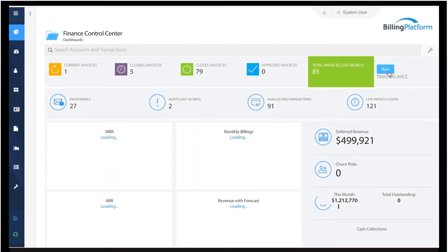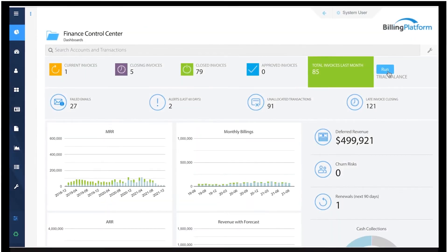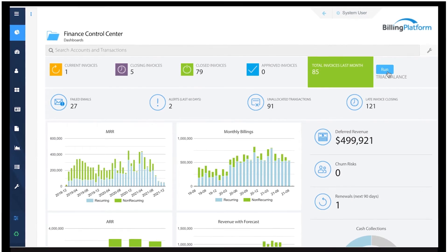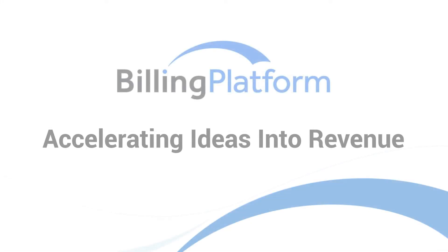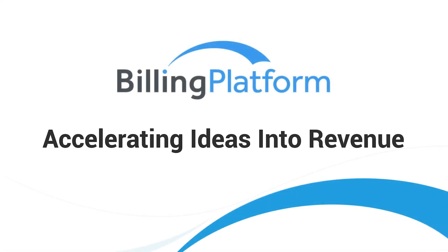On a system designed to help you work better, Billing Platform is accelerating ideas into revenue.